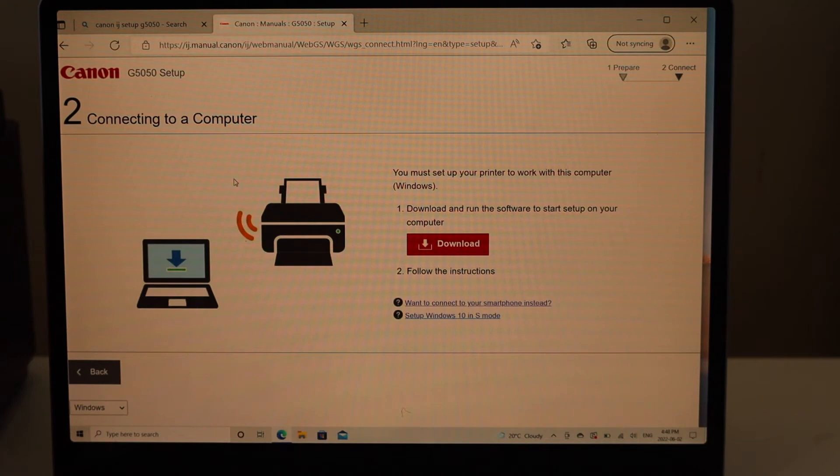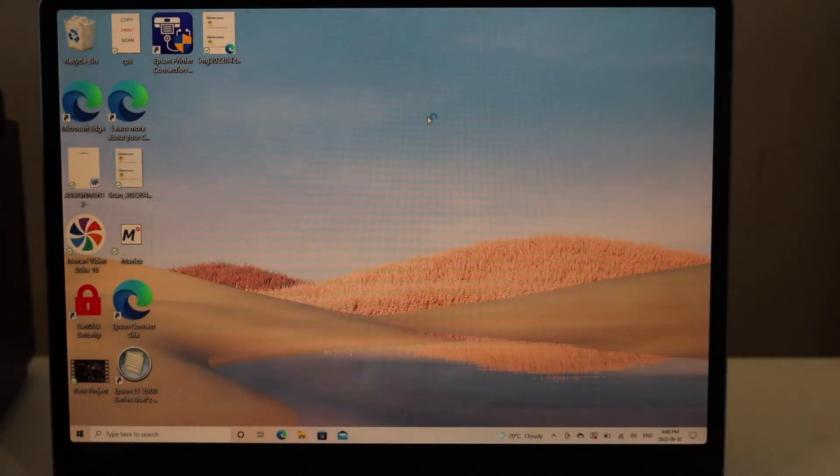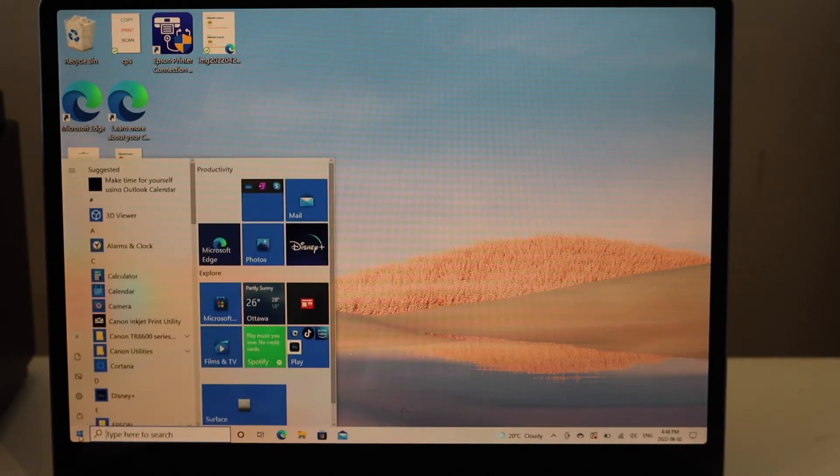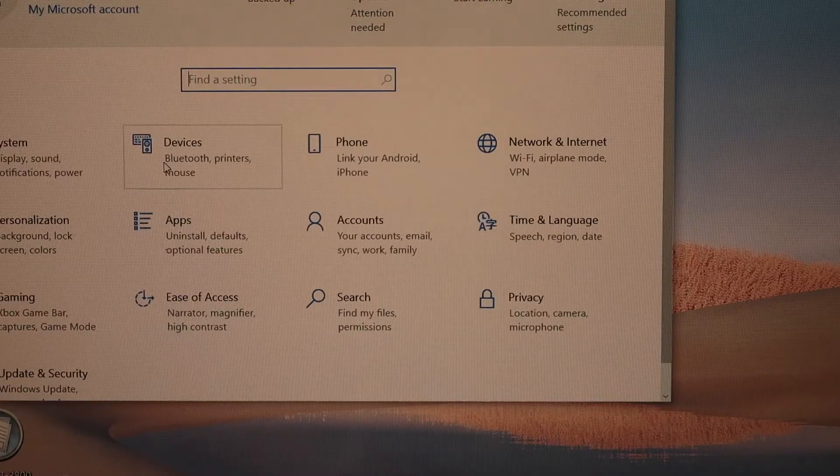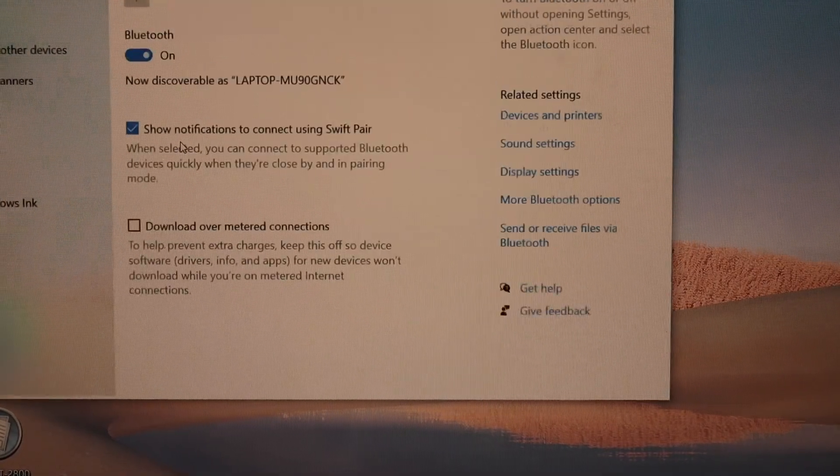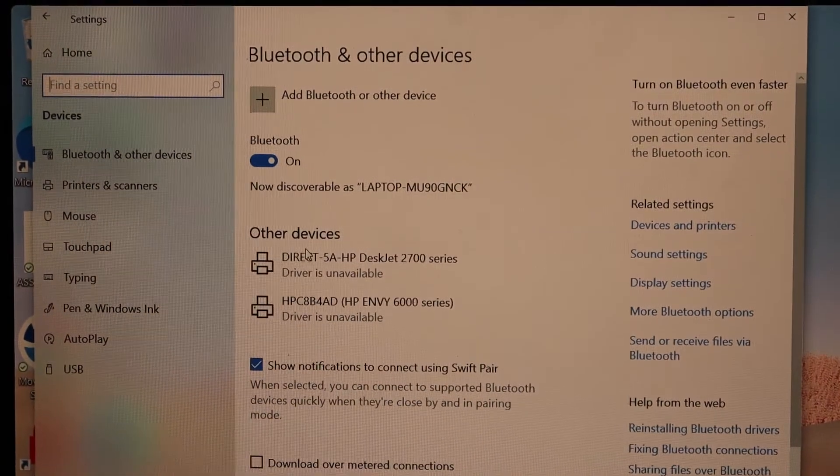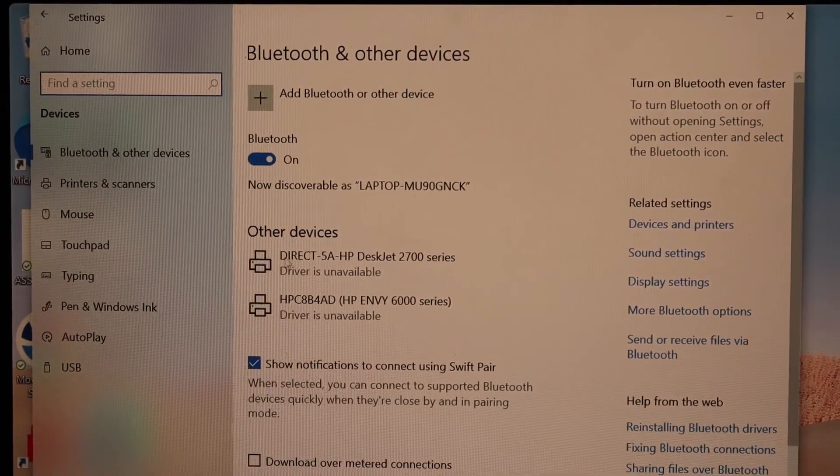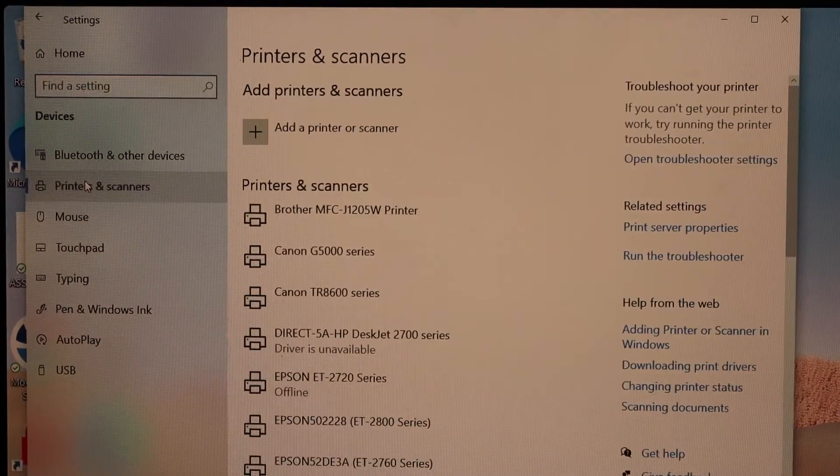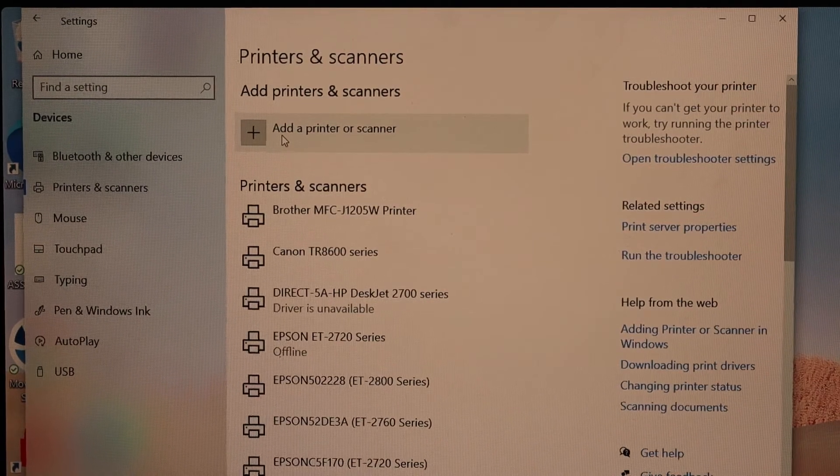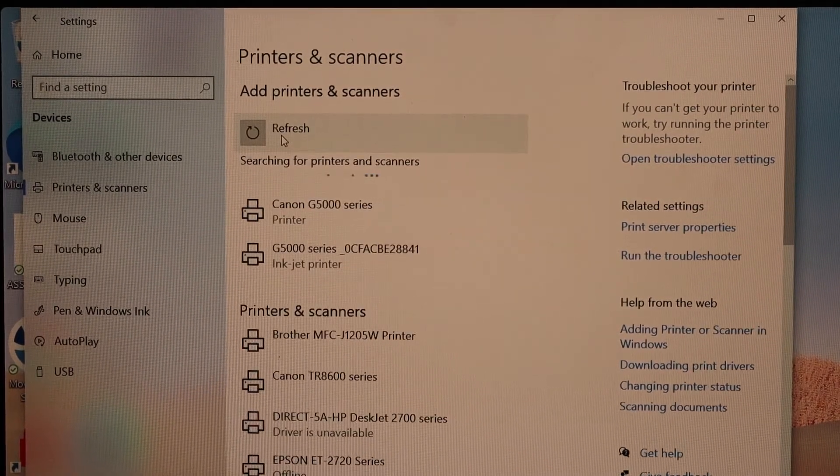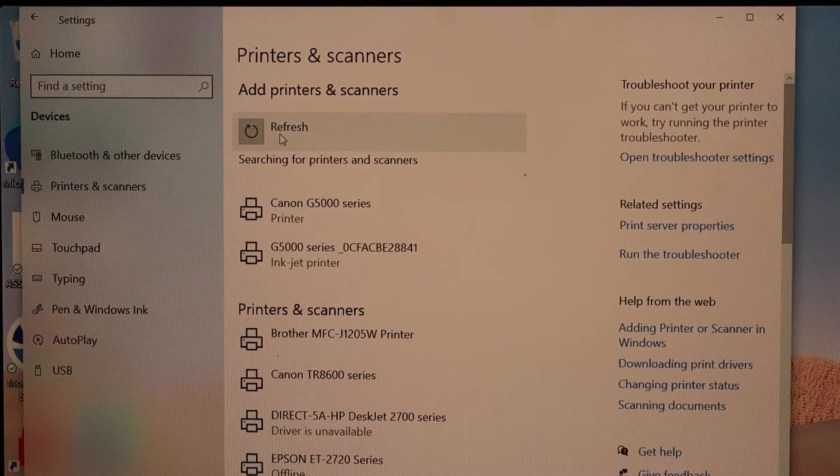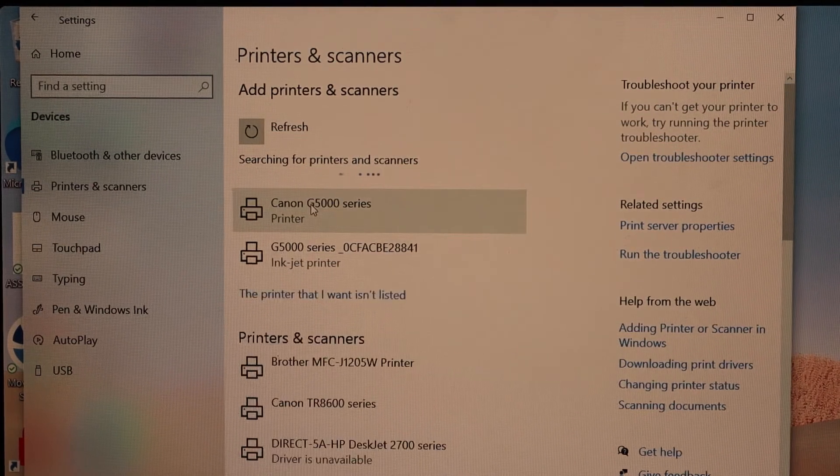Once you download the drivers, go to the start button, then to the settings icon. Select devices, select printers and scanners, and click add a printer or scanner. It will display the Canon G5000 series.